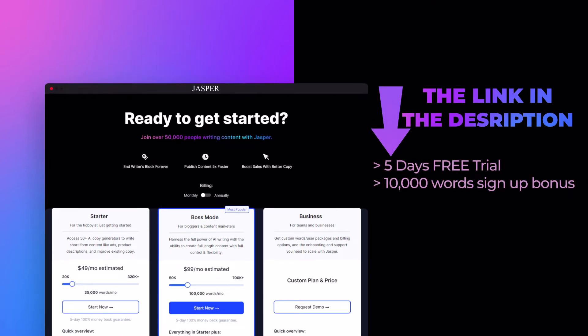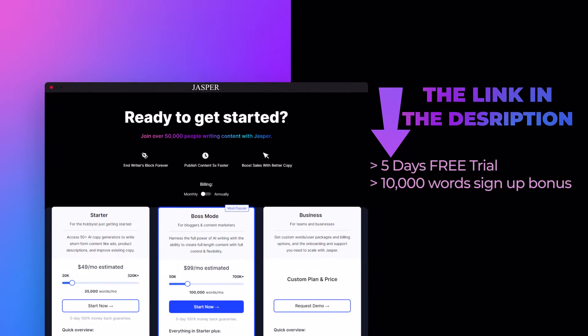The link for Jasper is given in the description down below — go ahead and check it out. If you sign up with the link in the description, you will get a five-day free trial and ten thousand bonus words.